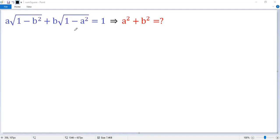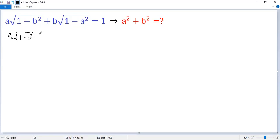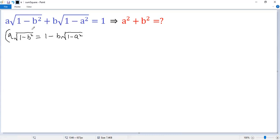To solve this problem, we need to eliminate the square root. Let's move the second term to the right side, so we get a times square root of 1 minus b squared equals 1 minus b times square root of 1 minus a squared. Then square both sides.